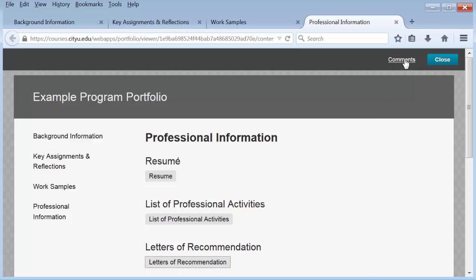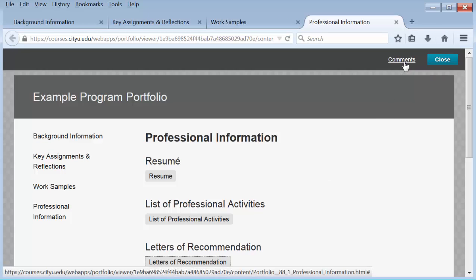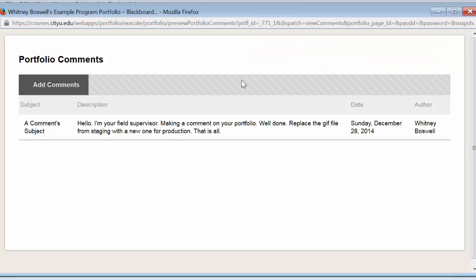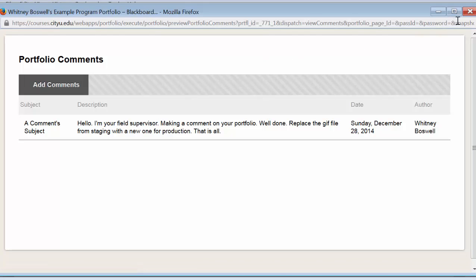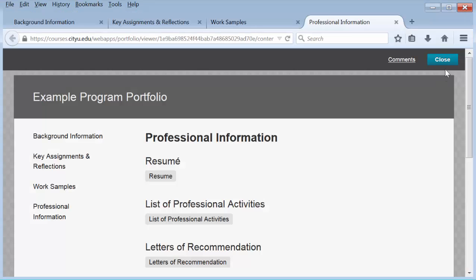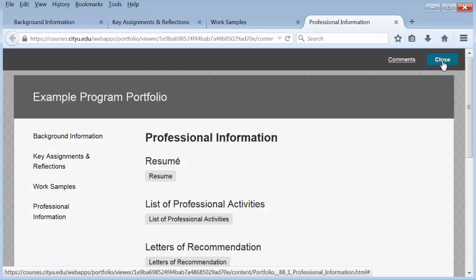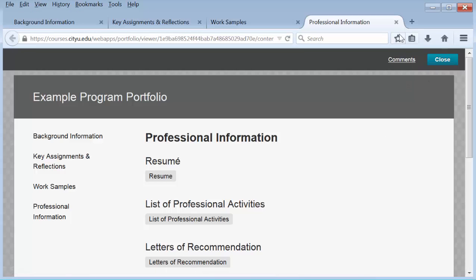Here is where you would make a comment on the portfolio. And here is where you would close the portfolio when you're done, or you could just X out of the tab.